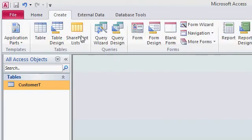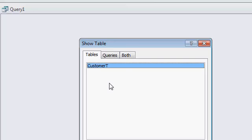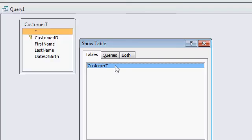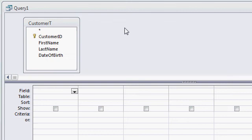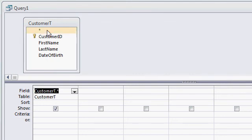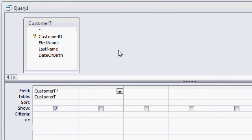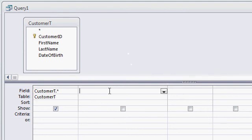I'm going to create a query using Query Design. I'll add the customer table to my query and then close the Show Table window. I'll add all the fields from my table to my query by double clicking on the asterisk at the top. Now I want to break down the date of birth into two additional calculated query fields — the birth month and the birth day.